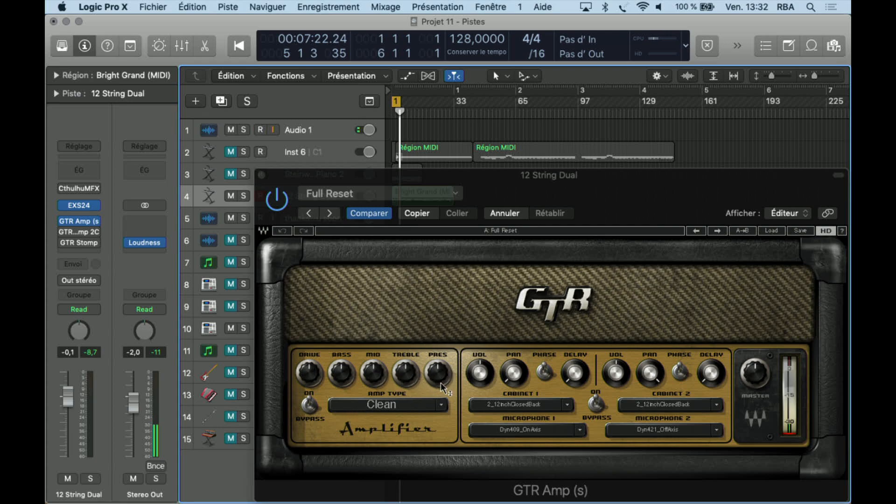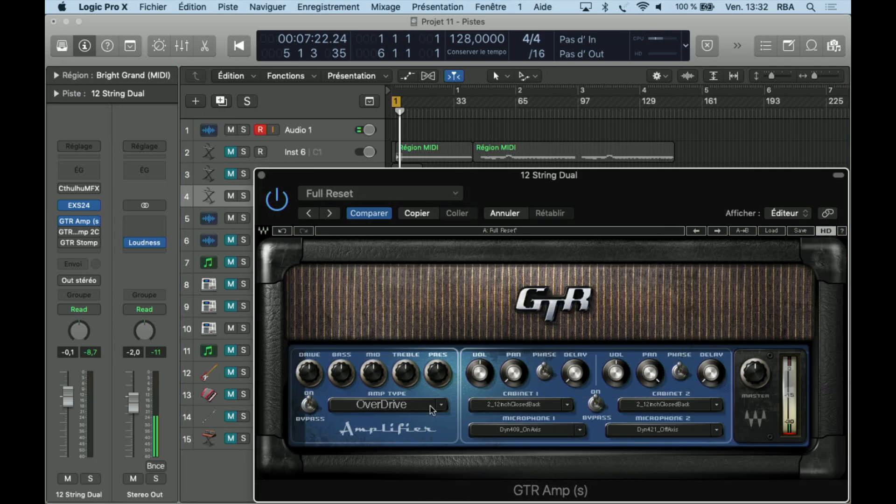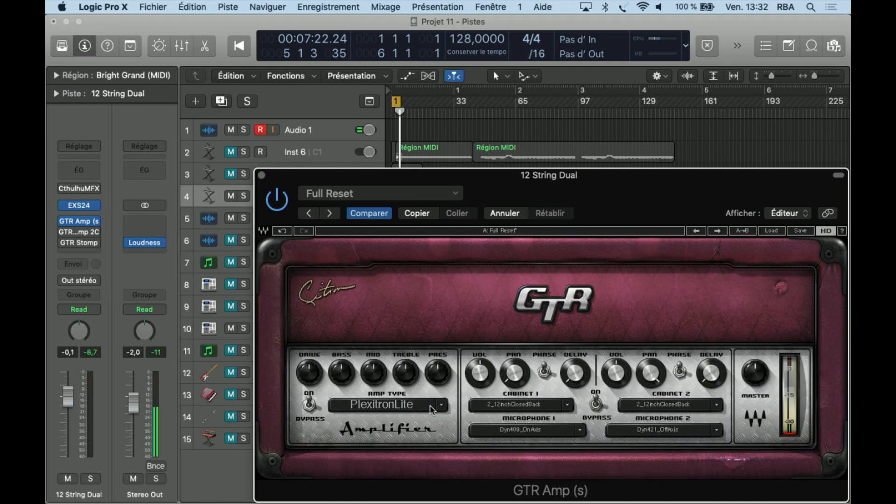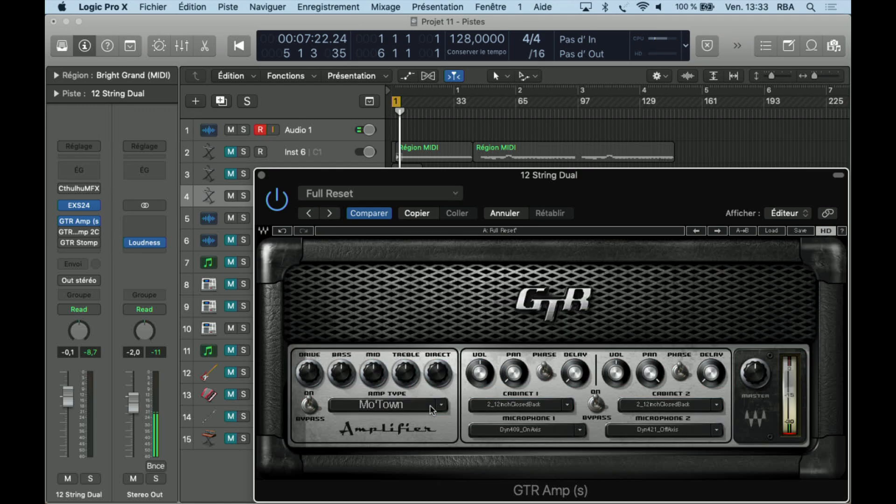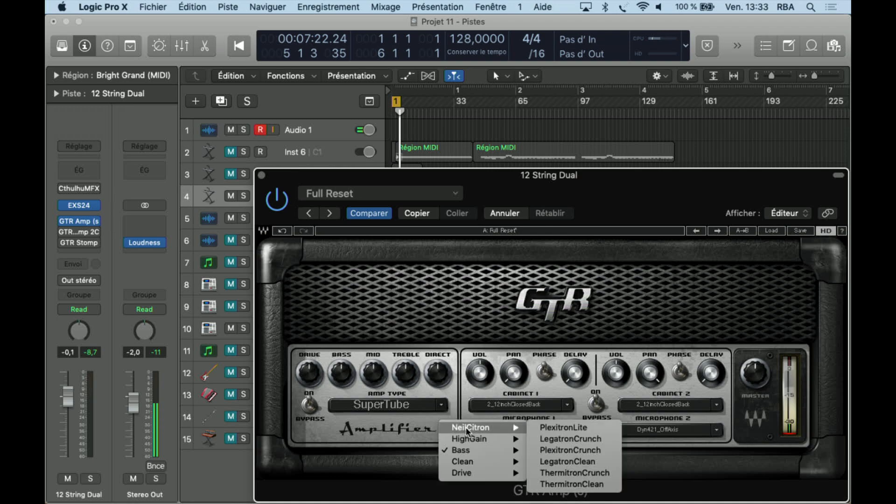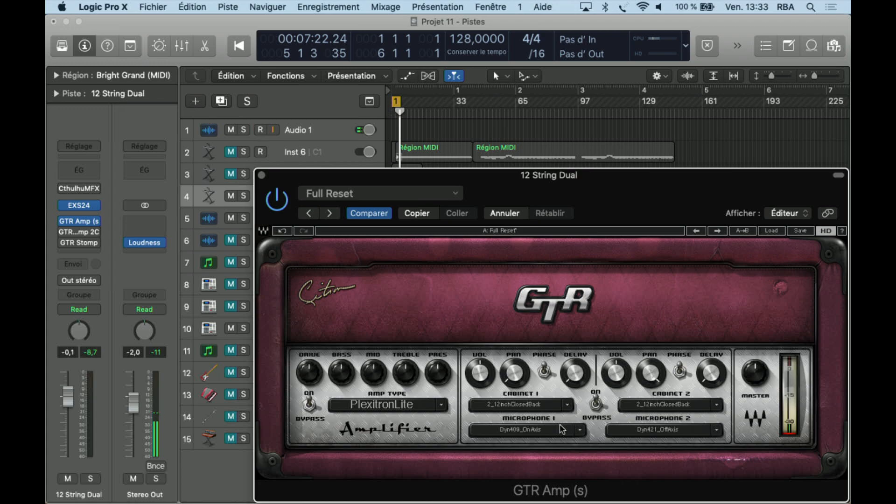There's plexitron crunch, legatron clean, termitron crunch, termitron cream, PR super natural monster, PRS monster squash crash, inferno, shredder, hot speed crunch, tube mode, and more. Yeah, tons of stuff. You have full reset. What else? Cabinet one, cabinet two. You can also change microphones inside the cabinet.